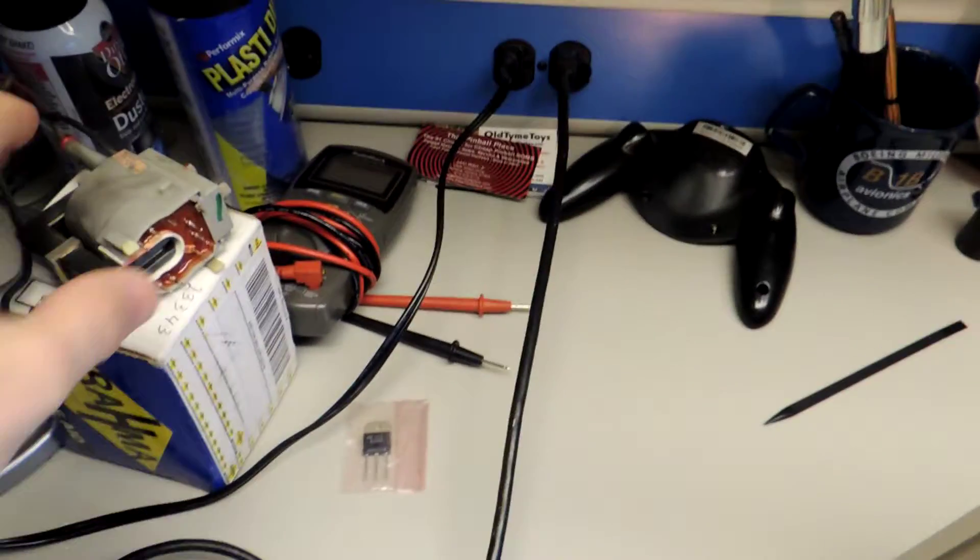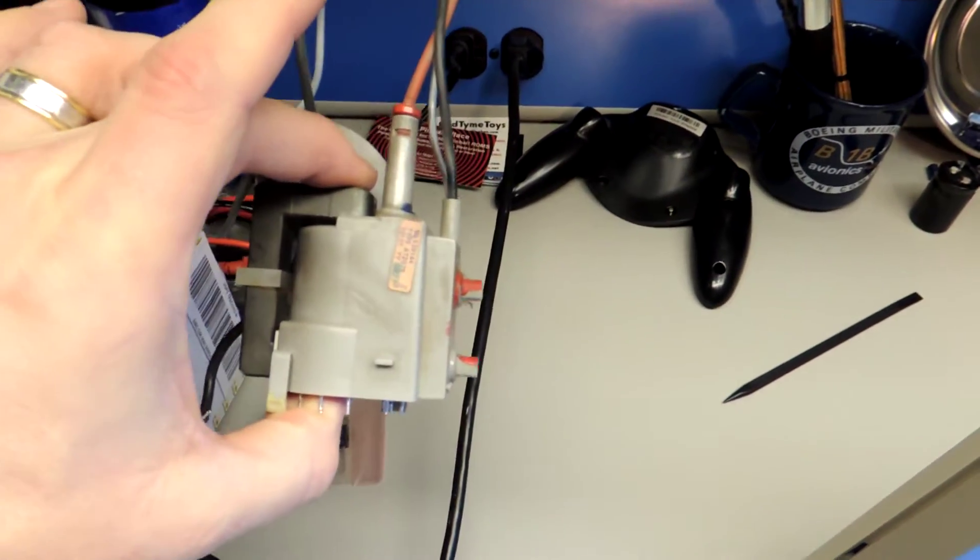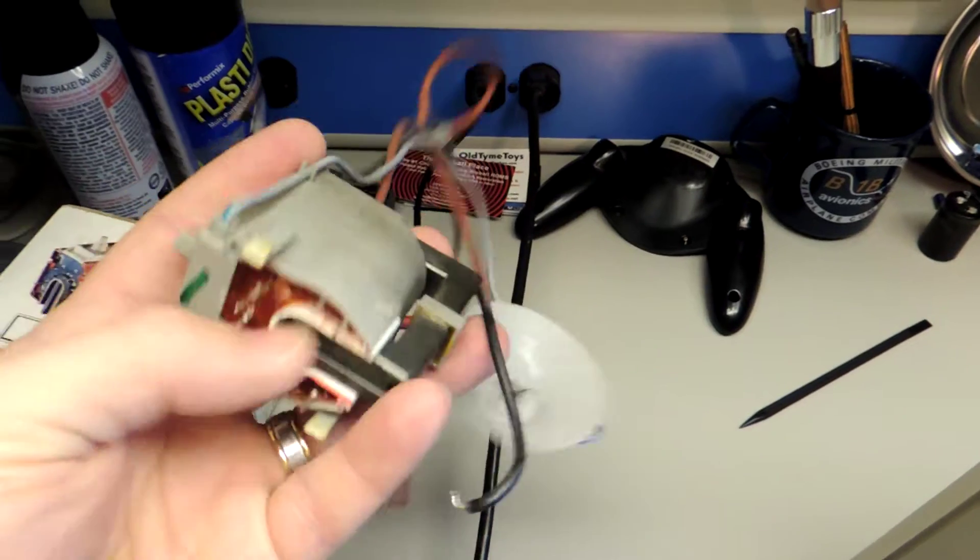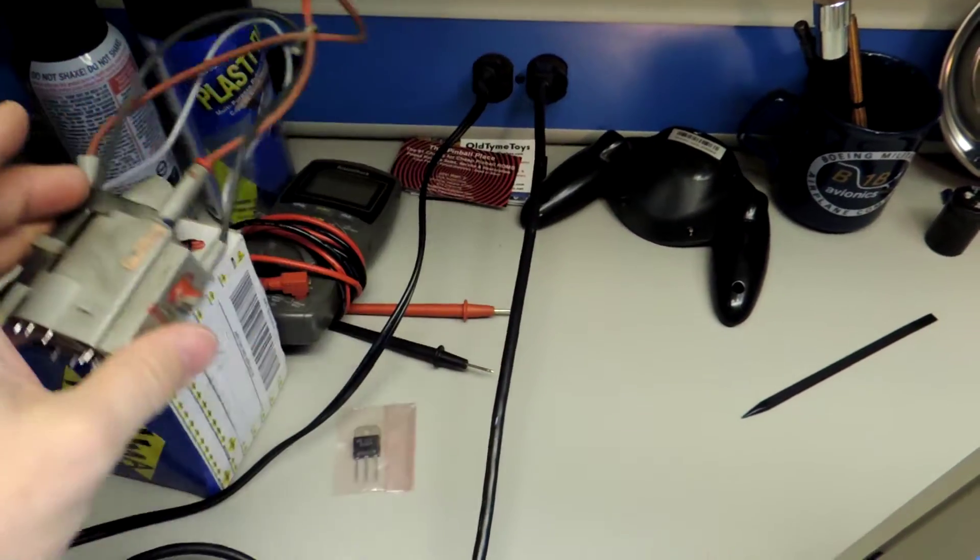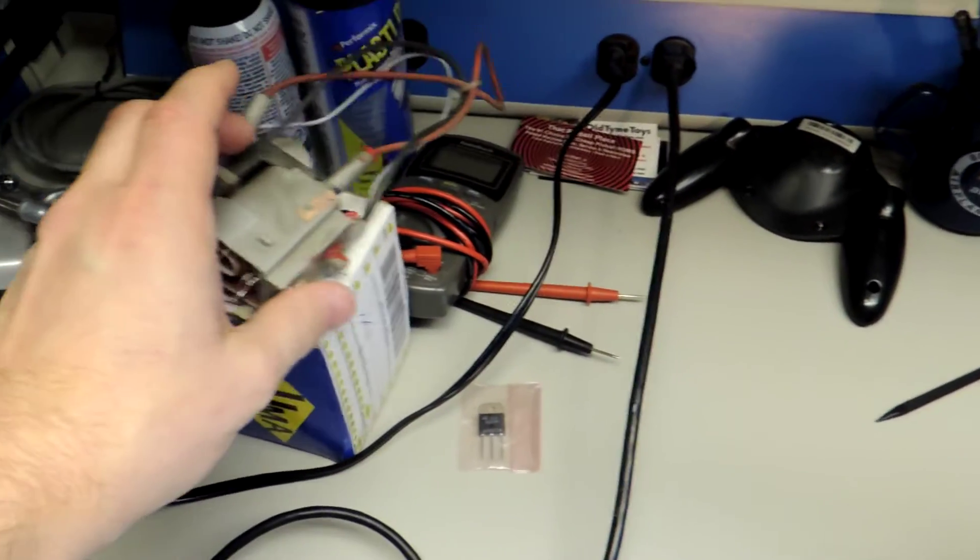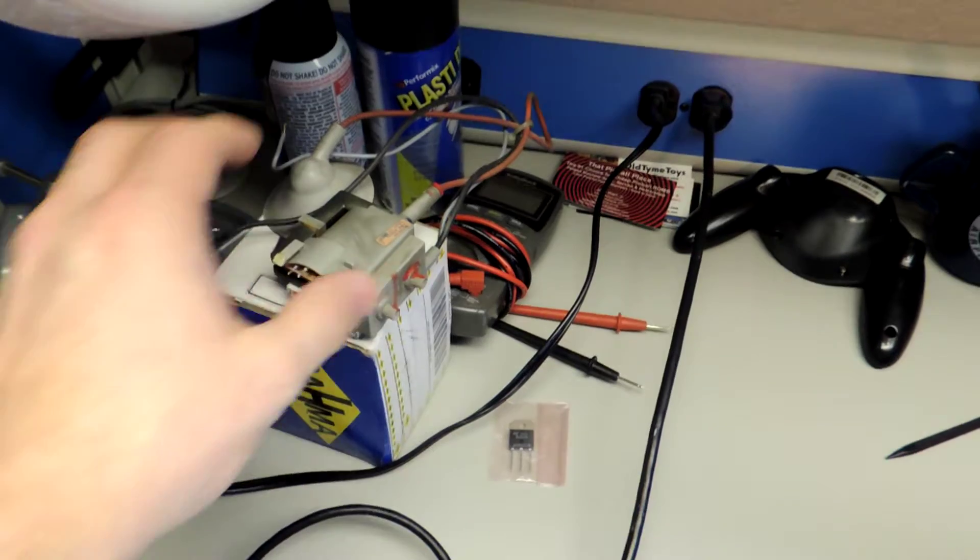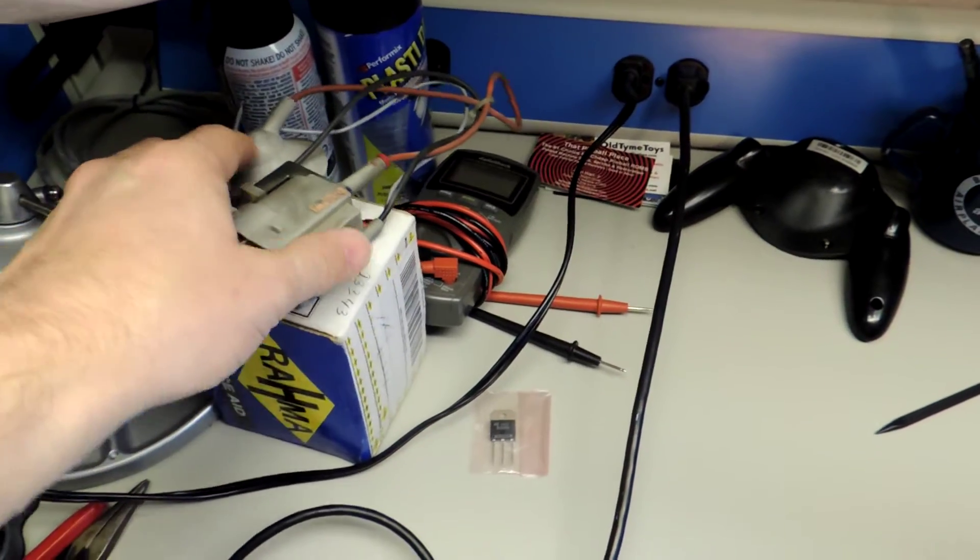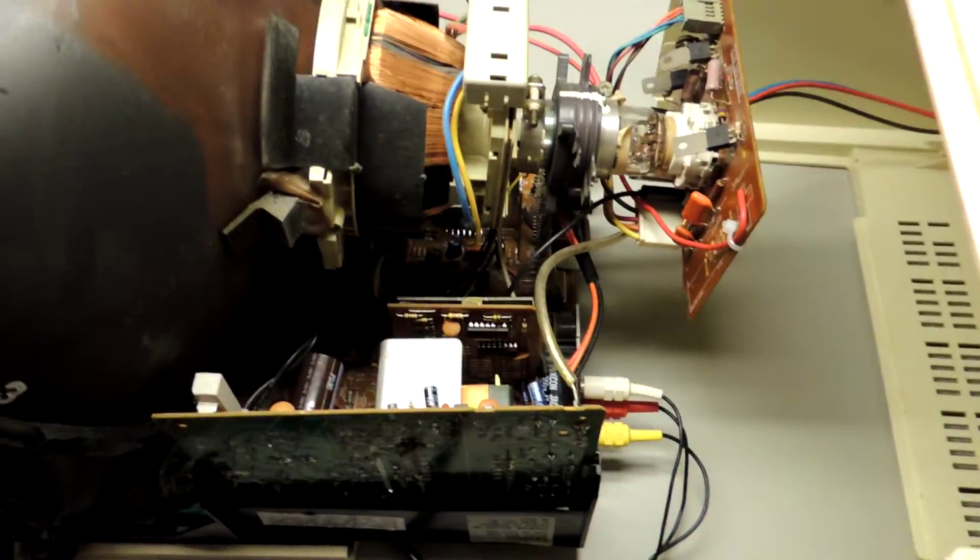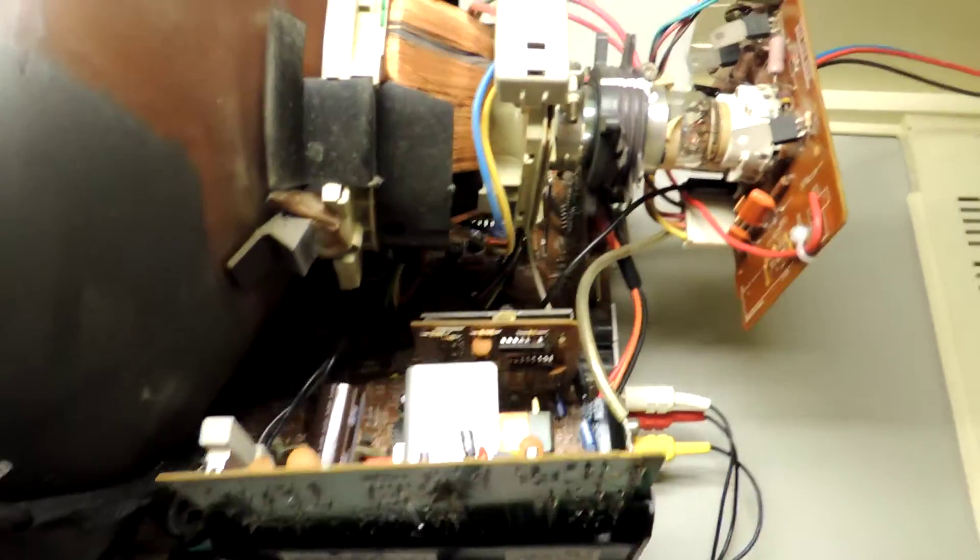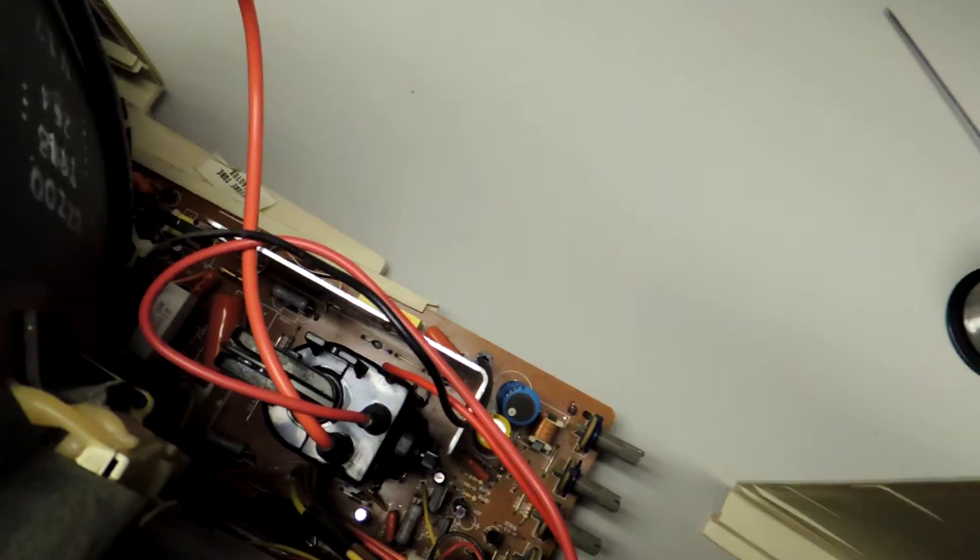Usually when the flybacks go, they whine. This is the original flyback. Since it was just clicking with no picture, no high voltage, it could have been the flyback or the HOT. I decided to go ahead and rebuild the whole thing. More money in it than it's worth, but it was a fun project.